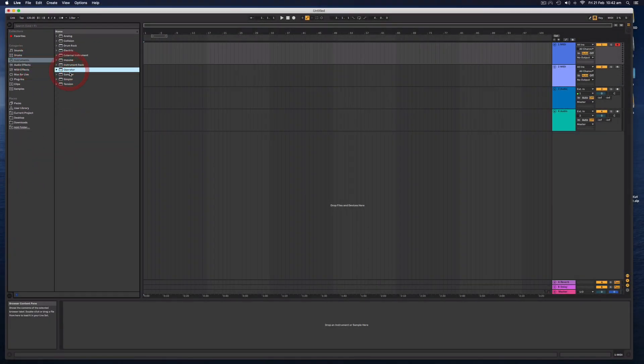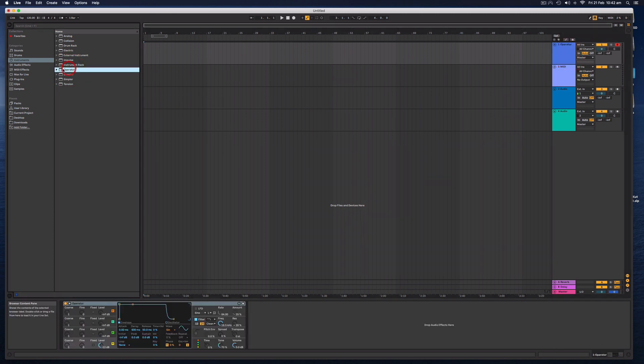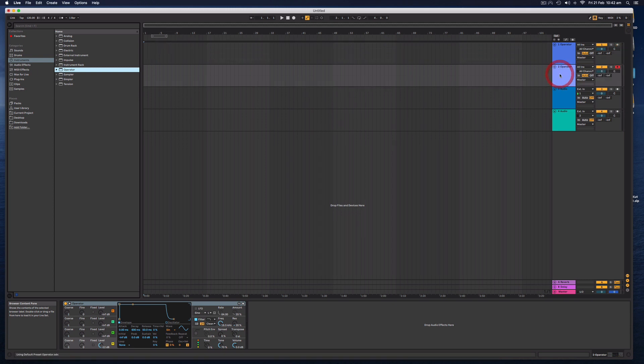This will just give you a list of sounds. Let's just load up one of these basic instruments. Operator is one of my favorites. To load an instrument, you can double-click it when you've got the track highlighted, or you can just drag it onto a track just like that.